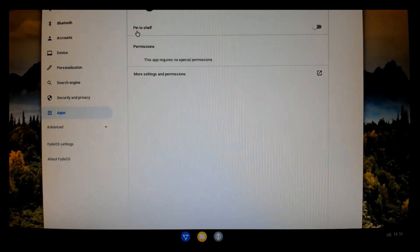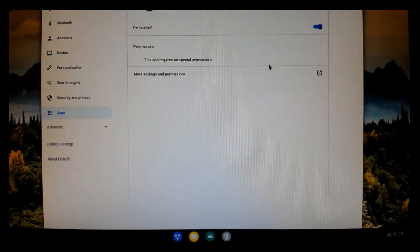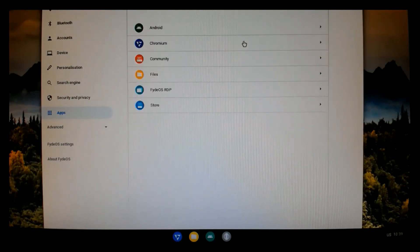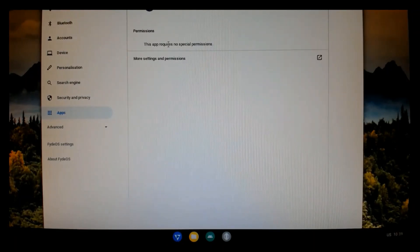So, under the apps setting, we can set the apps that we have installed so that they're pinned to the shelf and they appear at the bottom and the center screen on your desktop.